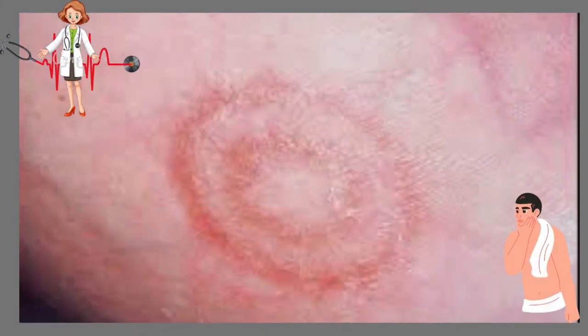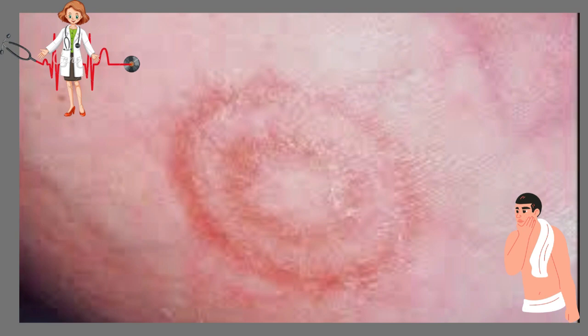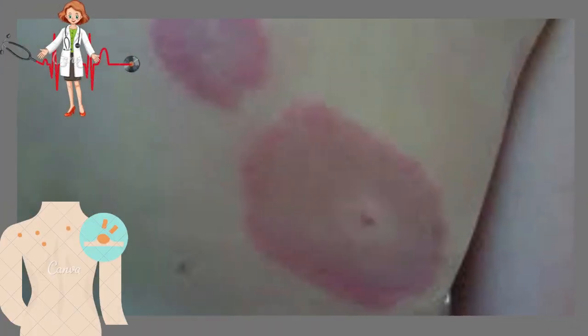Clinically and histologically, EAC can be divided into a superficial and a deep form. Related conditions include papular eruption of AIDS, erythema chronicum migrans, erythema annulare centrifugum, erythema gyratum rippon, erythema marginatum, and perniosis (chilblains). In the superficial form, there is a prominent perivascular lymphocytic infiltrate around the superficial vessels of the dermis, characteristically showing a coat sleeve pattern.